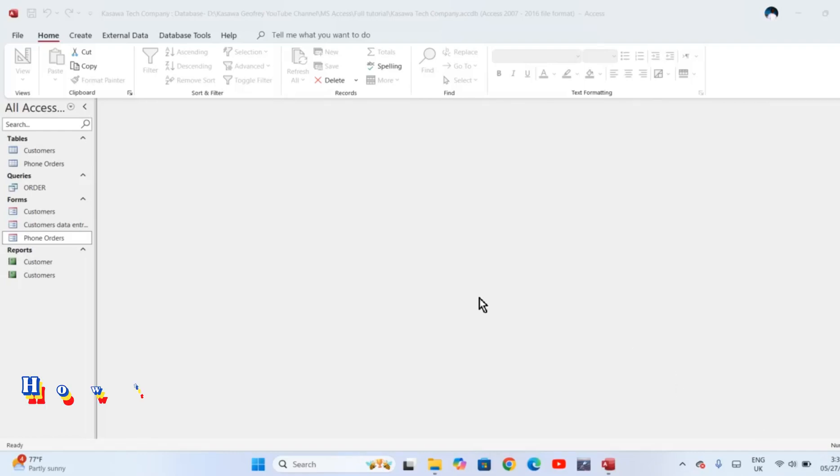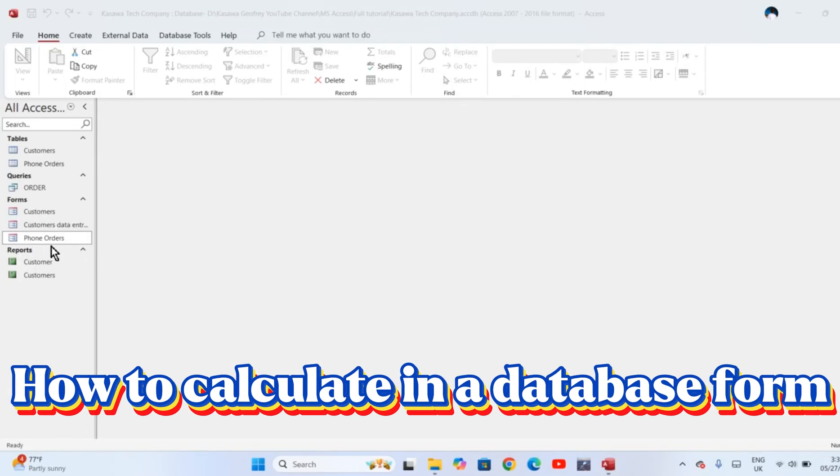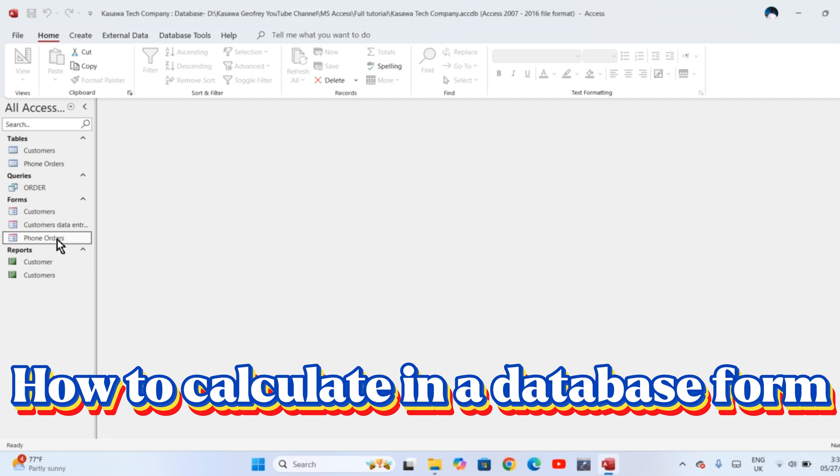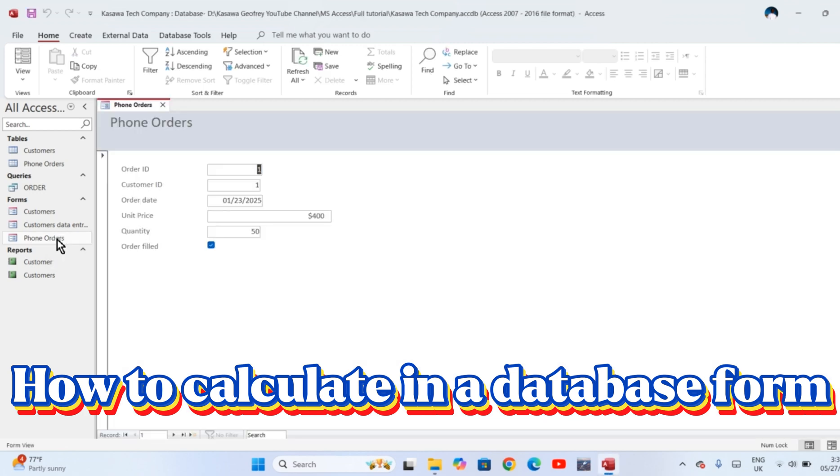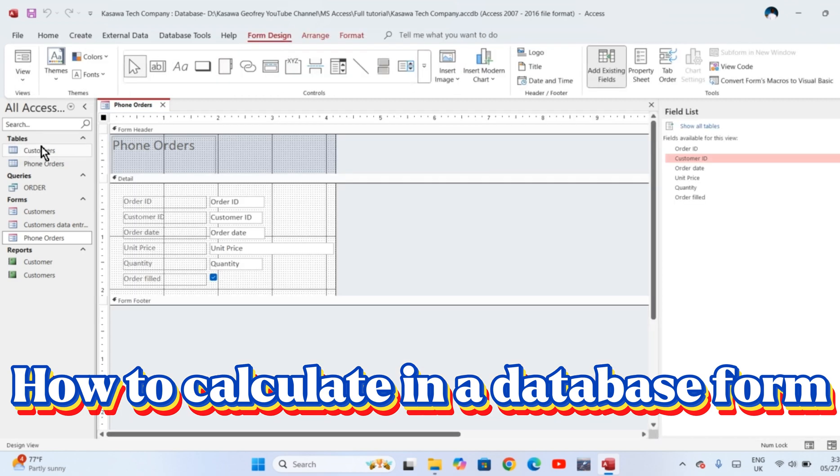In this tutorial, you need to make calculations in a form. First, you'll create the form in which you're going to make the calculations, or if it's already created, then open it. For example, I'm going to use a form called Phone Orders in my database. Open the design view of this form.